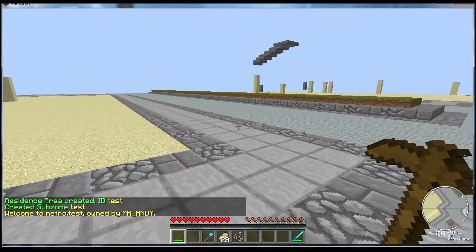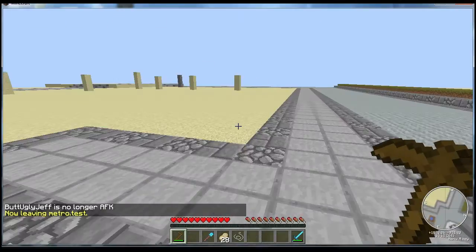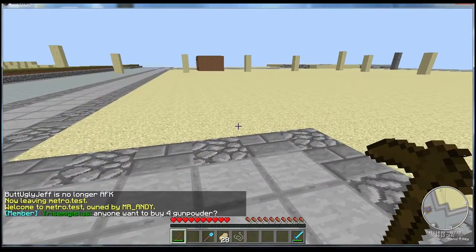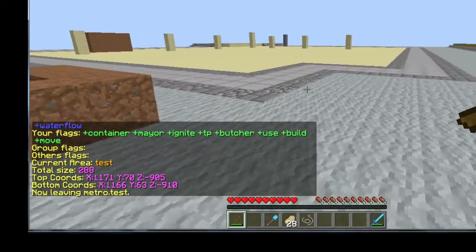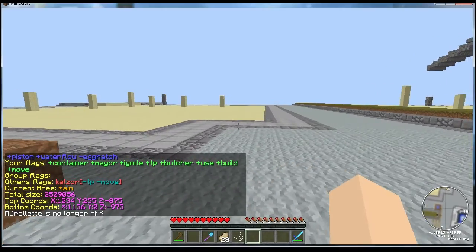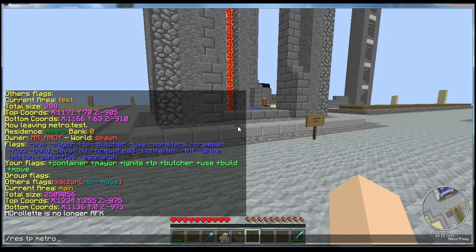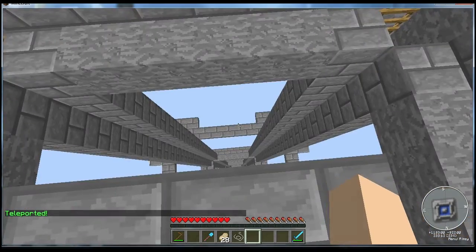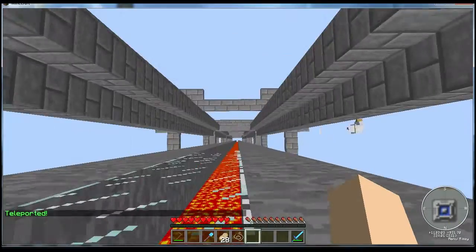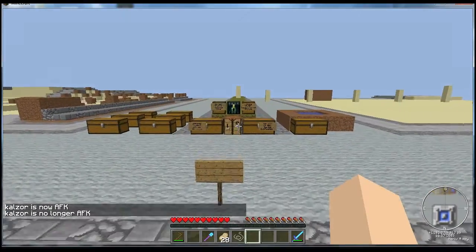It says 'Welcome to metro.test' — 'metro' is the name of the residence and 'test' is the name of the subzone, separated by a period. It works exactly like its own residence, so if I do 'res info' it has all its own flags, completely separate from the flags of the residence it's in. Subzones are useful for a few reasons — one is like an added teleportation point. If I do 'res tp metro' it takes me right here, but if I do 'res tp metro.sky' — the name of another subzone — it's going to take me to the very top where that subzone is located. So that's an example of two teleportation points within only one residence.